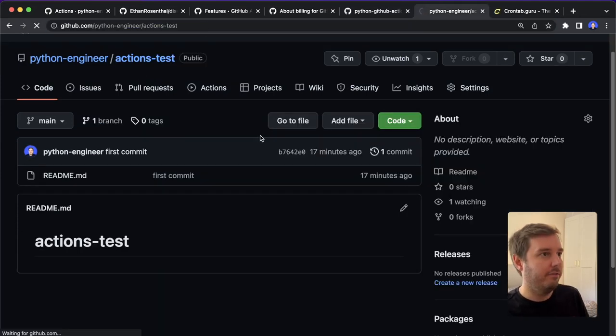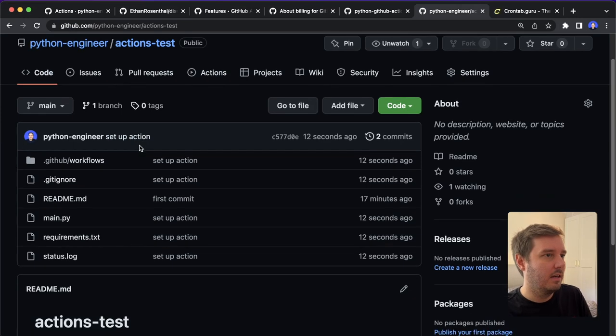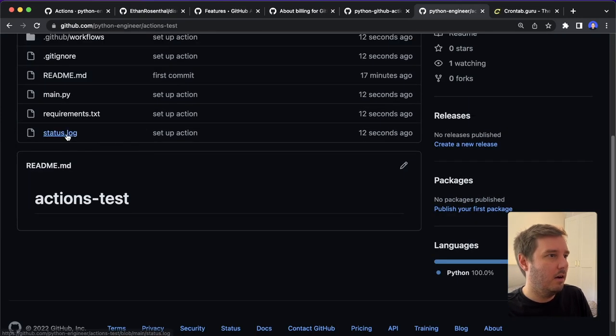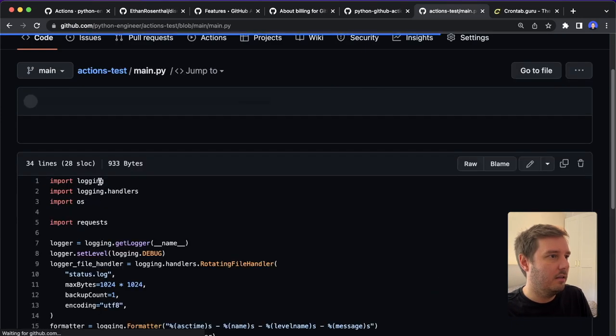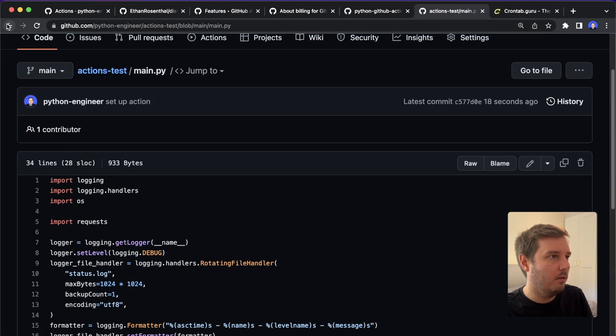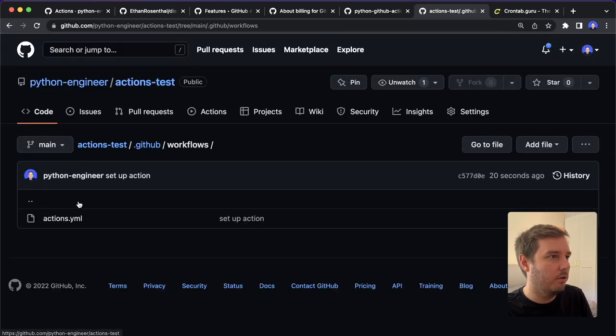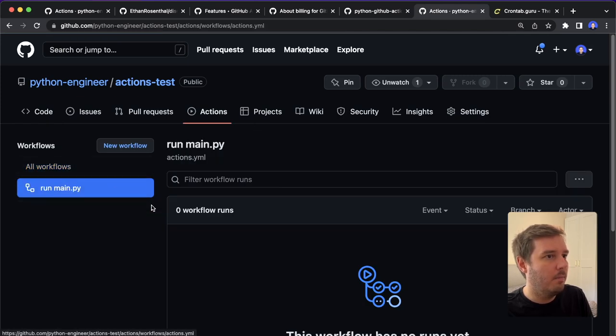And now it pushed all the files to our actions-test. So now if we refresh this, then you see we now have all these files in here. So the main.py and the workflows with the actions.